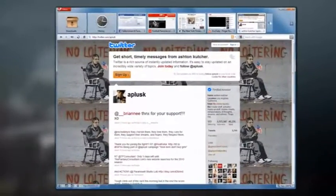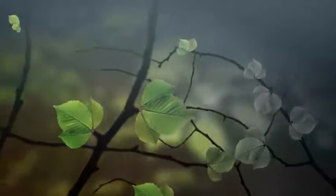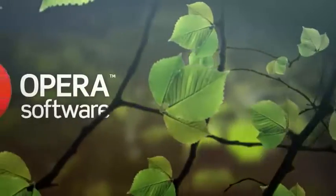So take it out for a spin. It's totally free from Opera.com